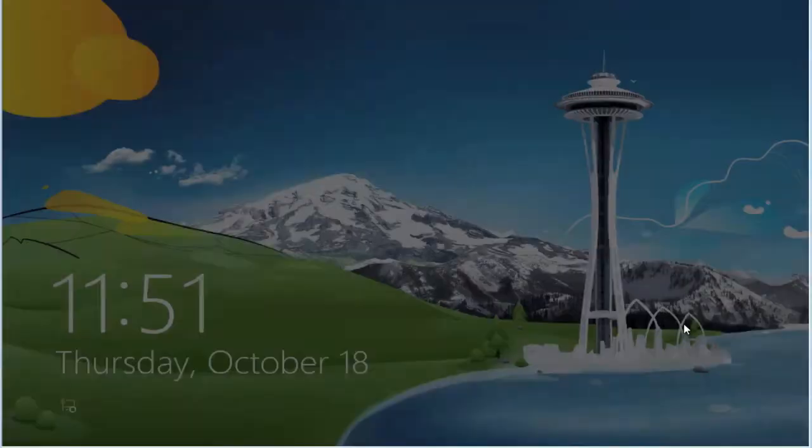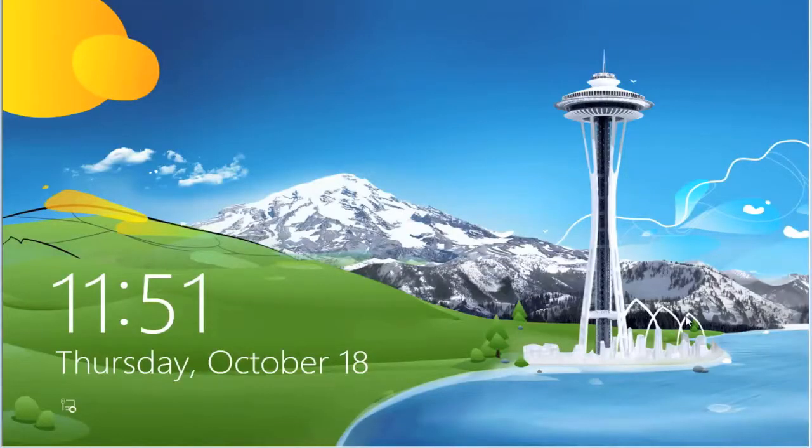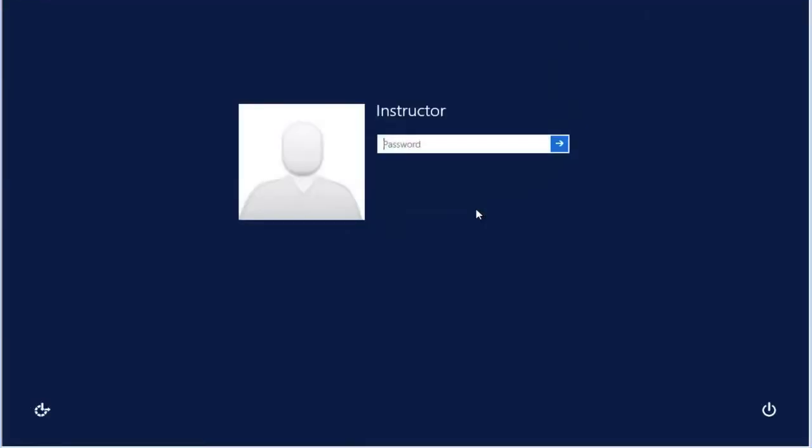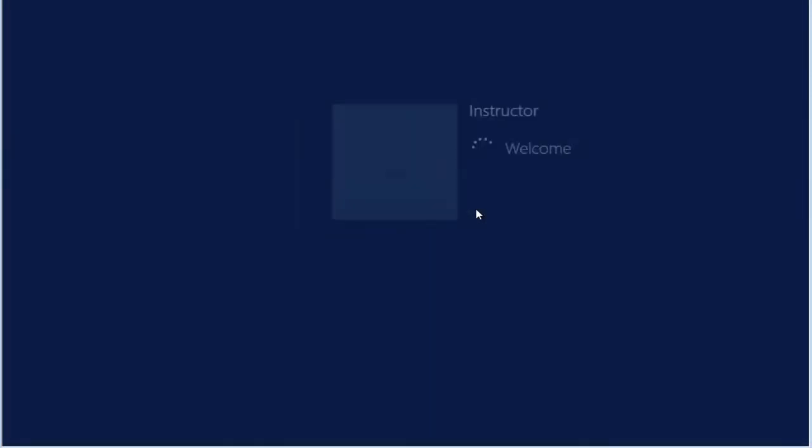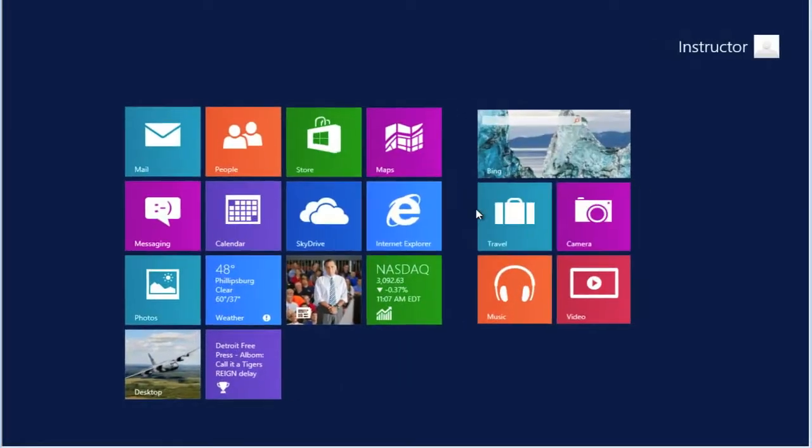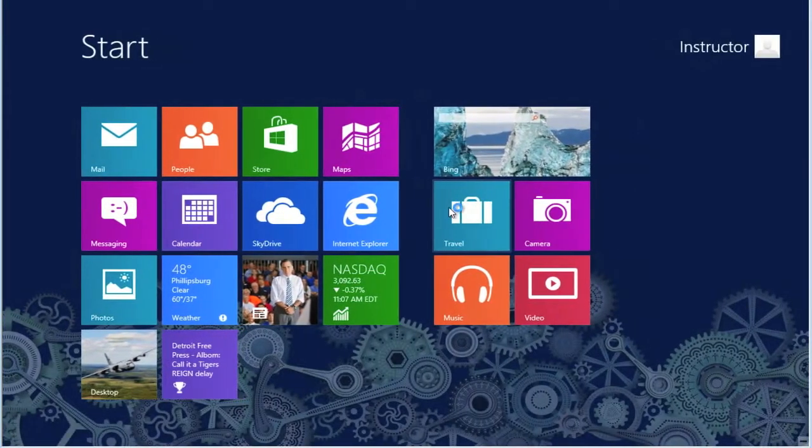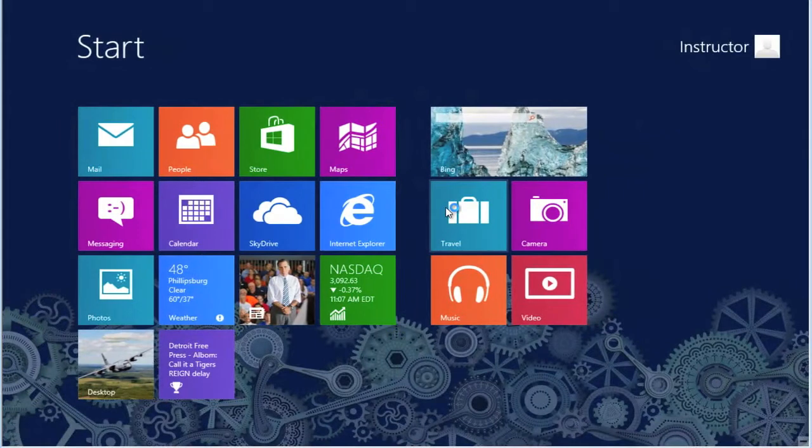This will bring us back into our lock screen. Enter our password. We are now back at the Start screen.